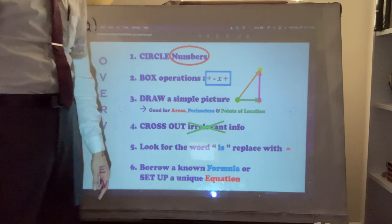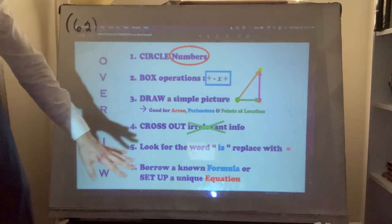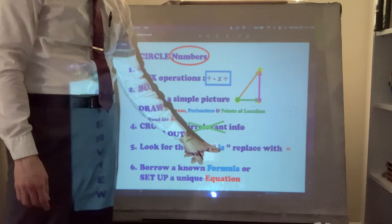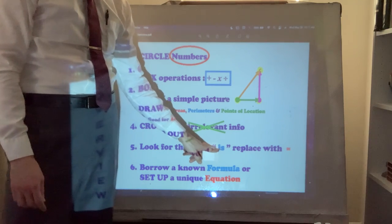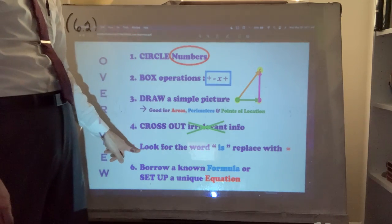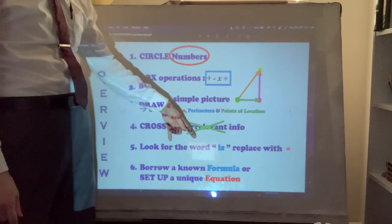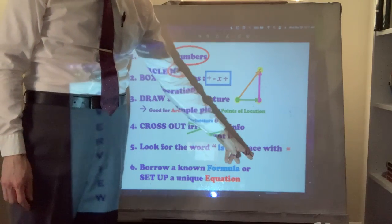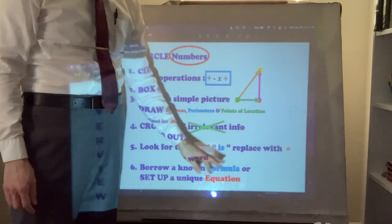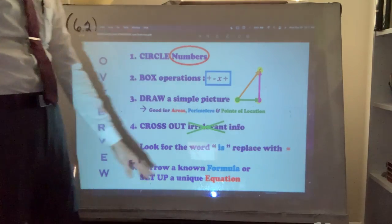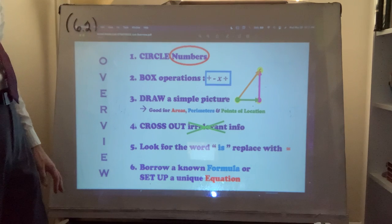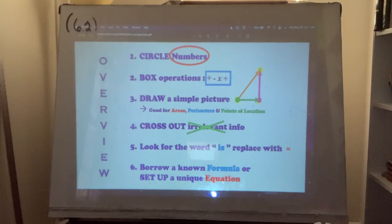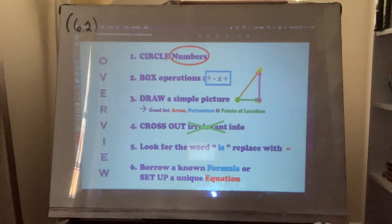Using those words established and things like that: the words before the word 'is' in the word problem form one half of your equation, and the words after 'is' are the right side of your equation.